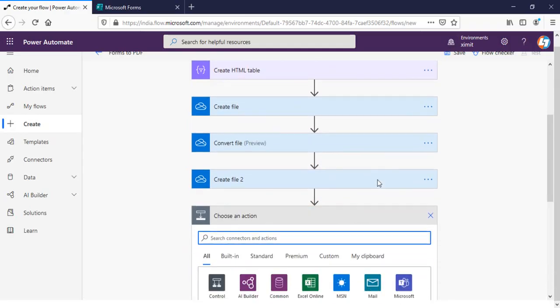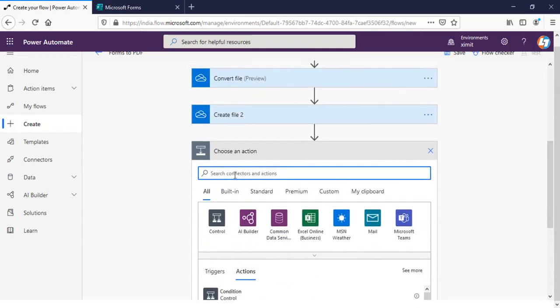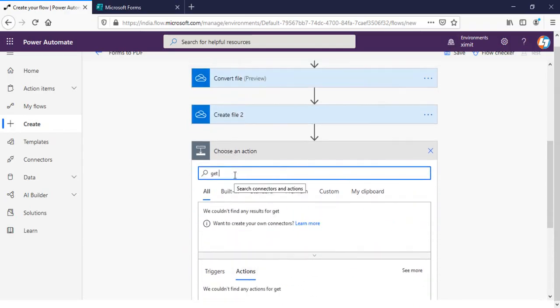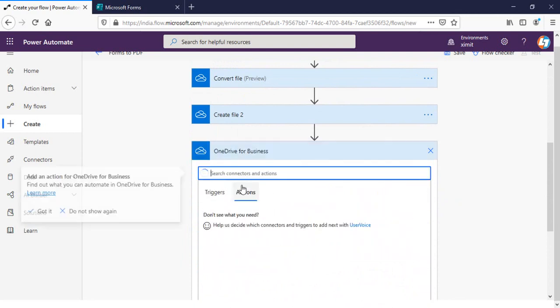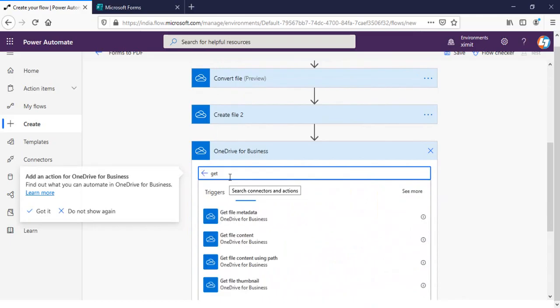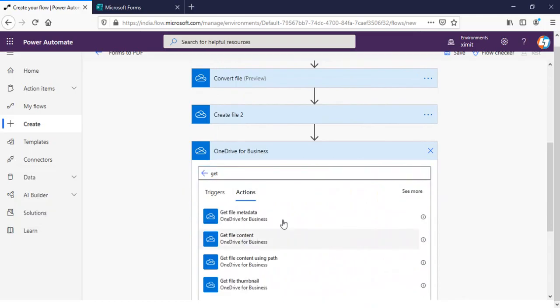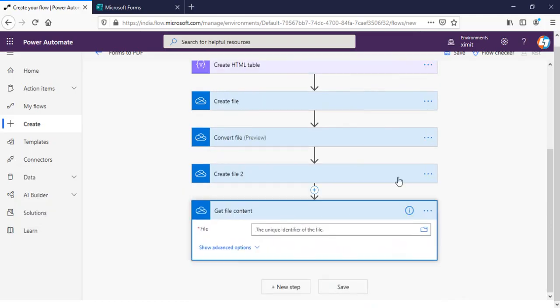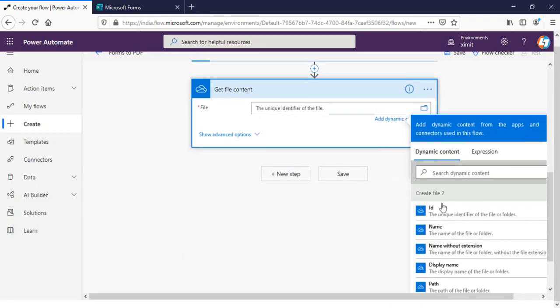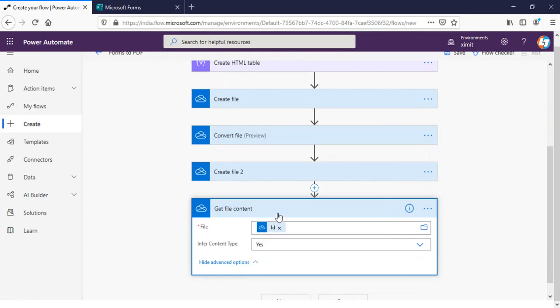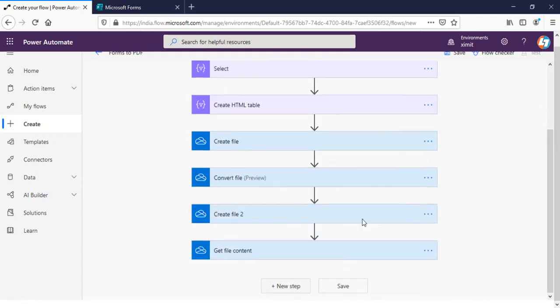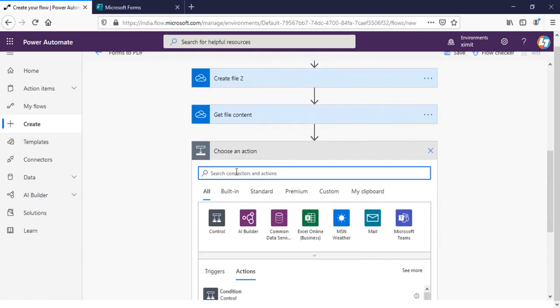Next step is get file content, OneDrive, get file content. And the file will be this create file to this one. Click the ID and we are good to go.